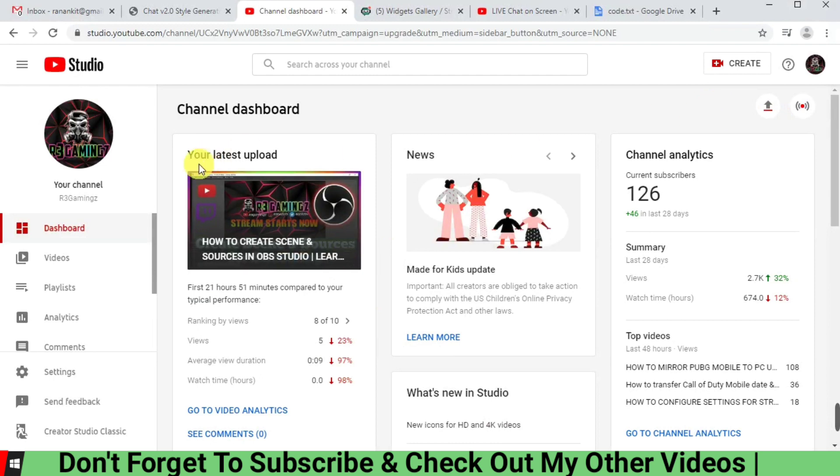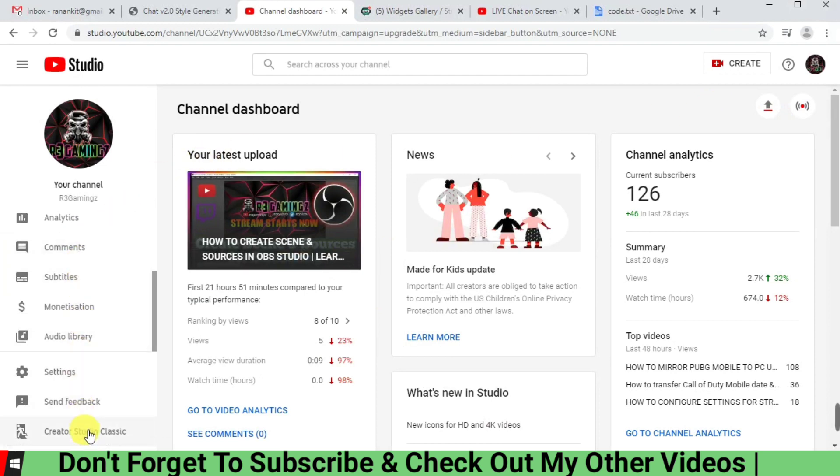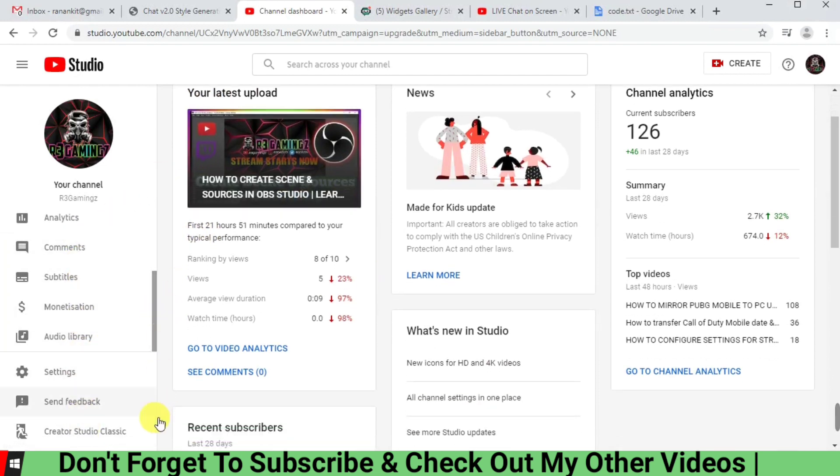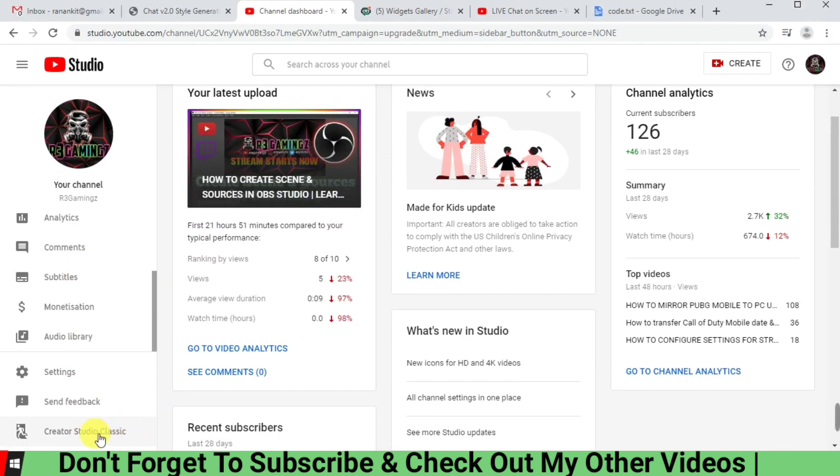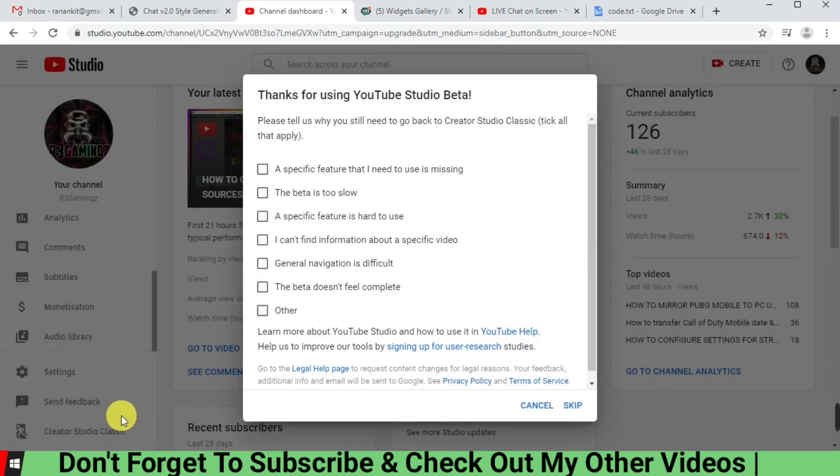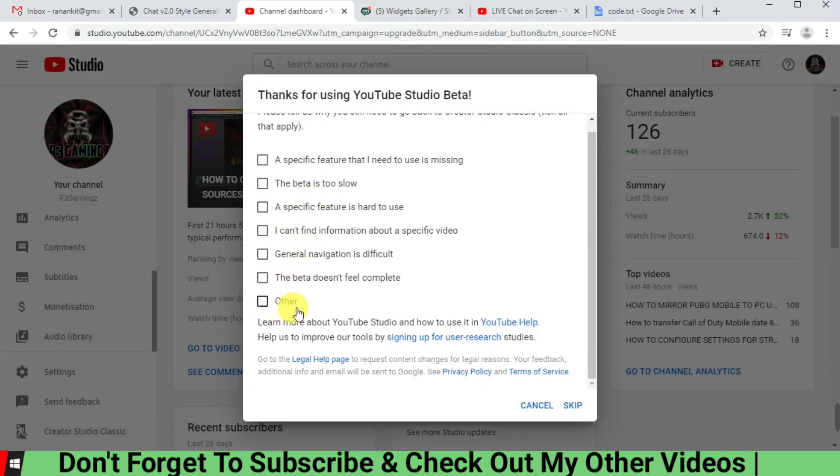is first we need to go to the old version of Creator Studio of YouTube. For that you have to go to the left-hand side in the bottom and click Creator Studio Classic, and you just have